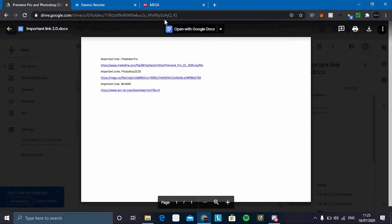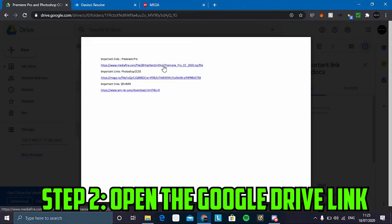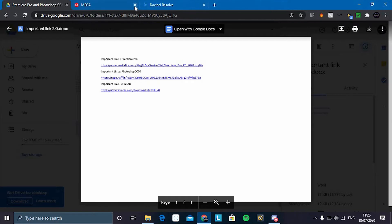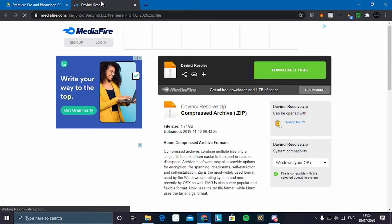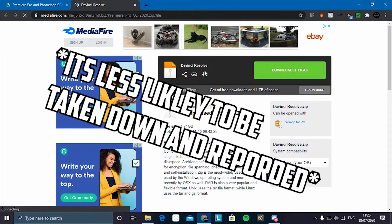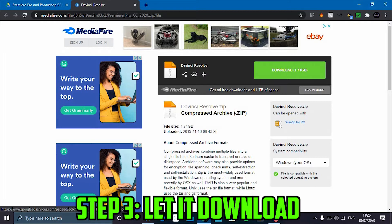Once you've done that, go to the first link in the description which will open a Google Doc like this. You control-click on the Premiere Pro or the Photoshop, depending on which one you want to download. Notice here how it says DaVinci Resolve. The only reason it's called DaVinci Resolve here is because it will get taken down if it's named Photoshop or Premiere Pro.